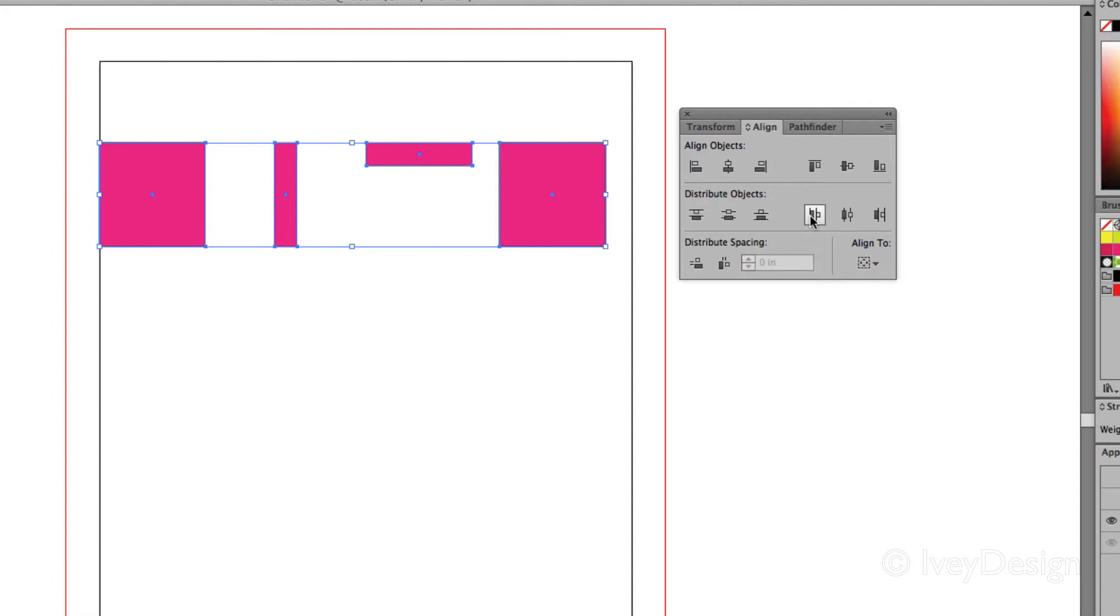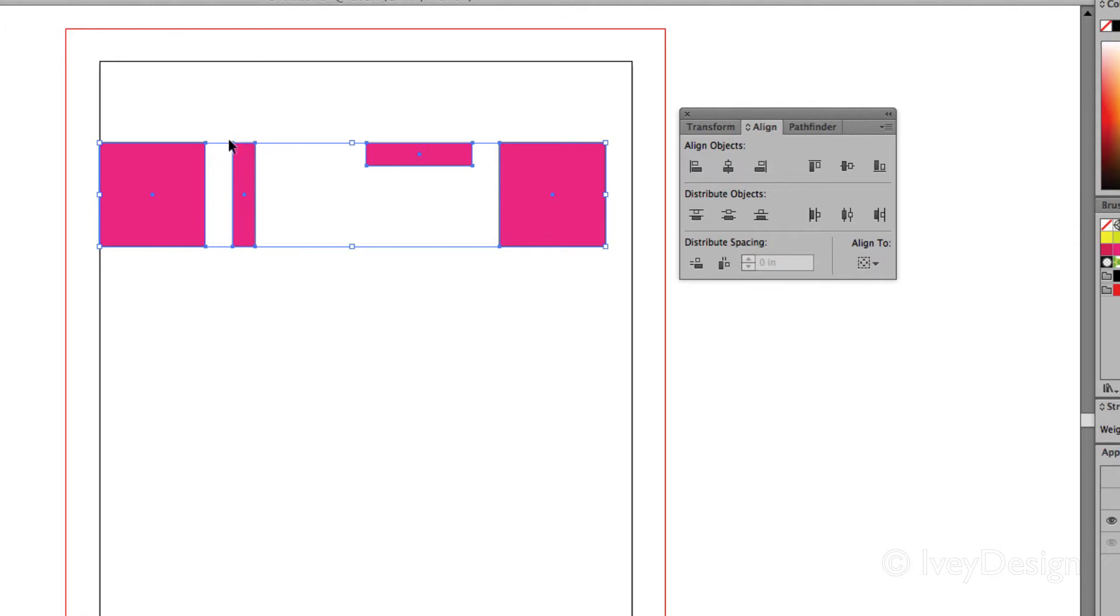But if I was to choose the horizontal left, it's going to move one of these over. That's because the leftmost point is now evenly distributed for each one of these.